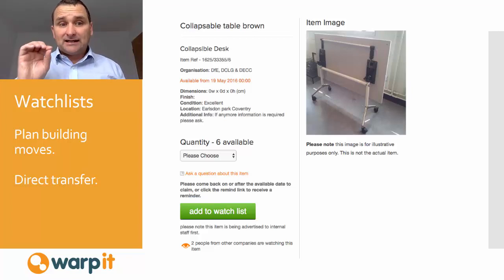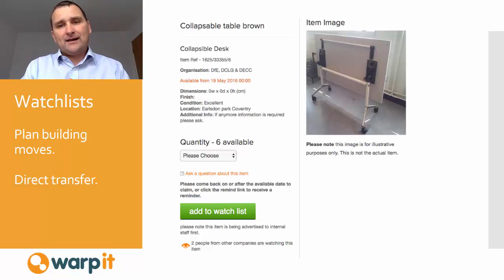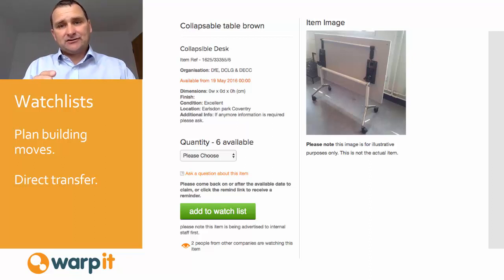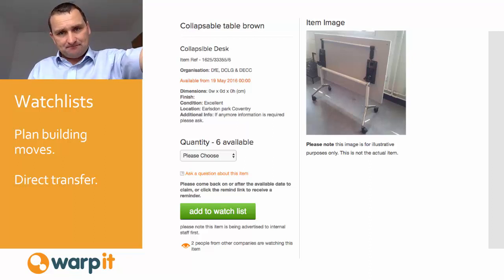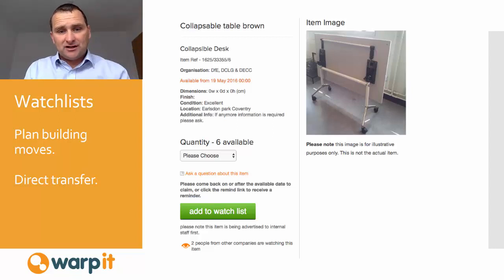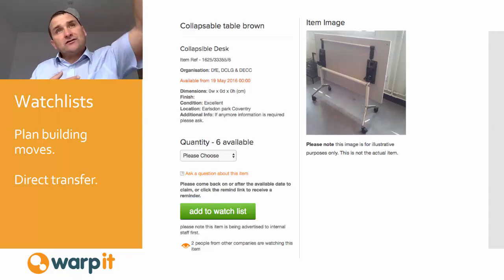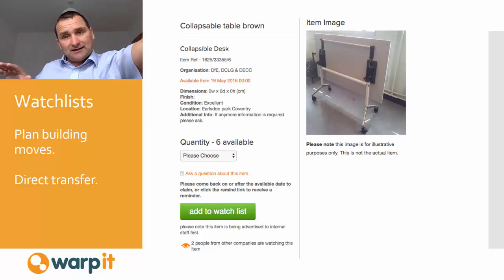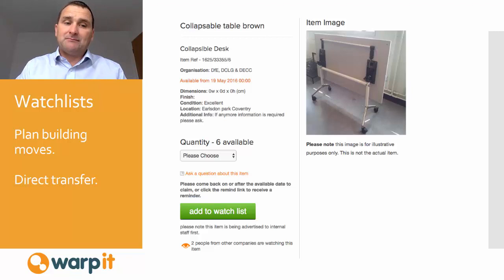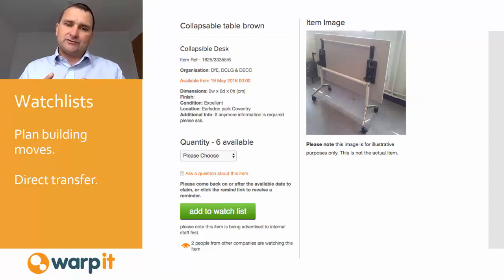For building clearances, we also have a feature called watch lists. A building clearance manager adds assets that will become available at a certain date in the future. If I'm looking for a collapsible desk, I can log on, see that one will become available, add it to my watch list, and manage my procurement needs knowing I don't need to buy it today. It also helps the building move manager plan their disposals as part of the clearance — building clearances are one of the biggest opportunities for reuse.